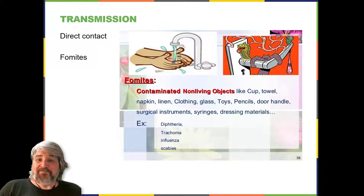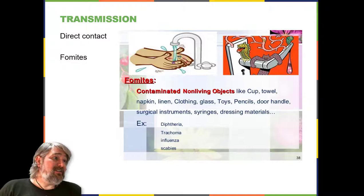Viruses can be transmitted through direct contact, indirect contact with fomites, or through a vector. Pictured here is an example of fomites.